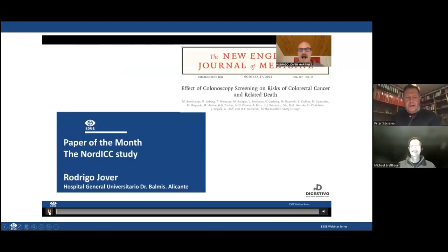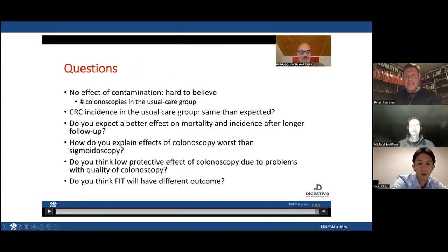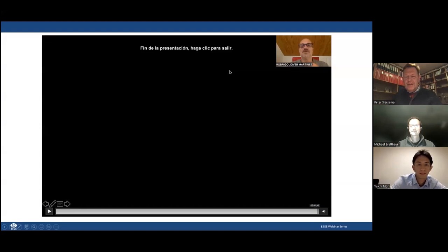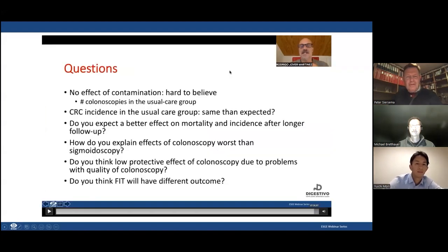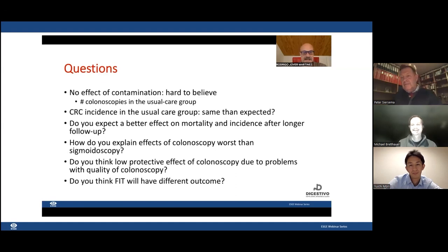Thank you very much to Michael and also to Rodrigo, who unfortunately cannot be here — the same is true for Helmut. This is a paper that has caused more discussion in the last weeks and months than almost any other. Michael, you must be very busy answering all the questions and critics that have come.